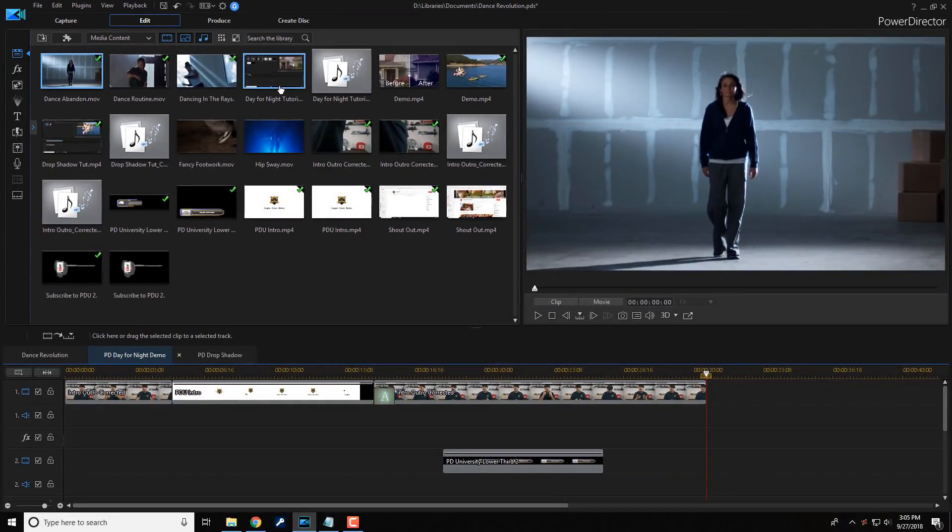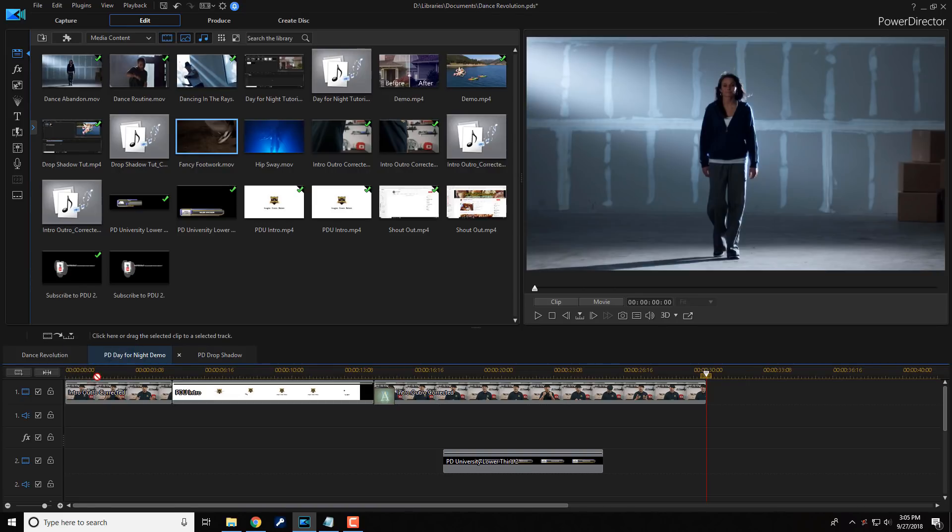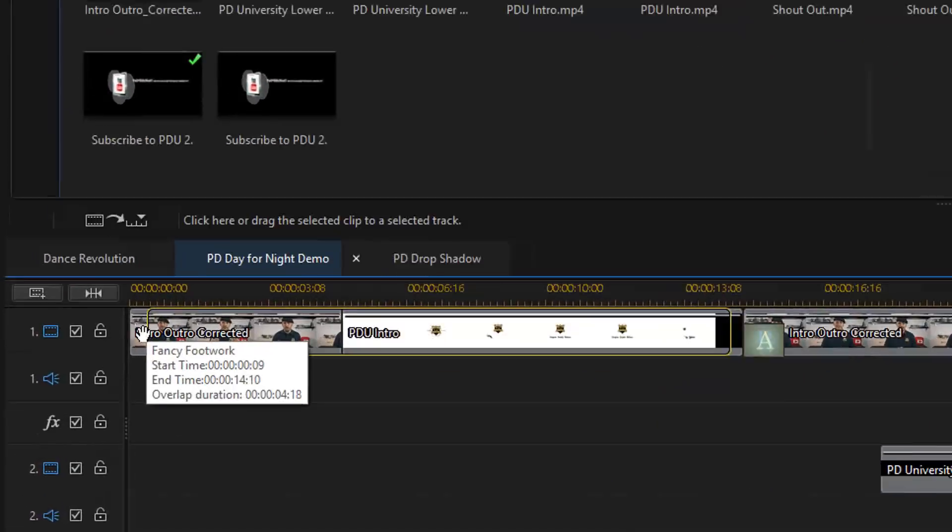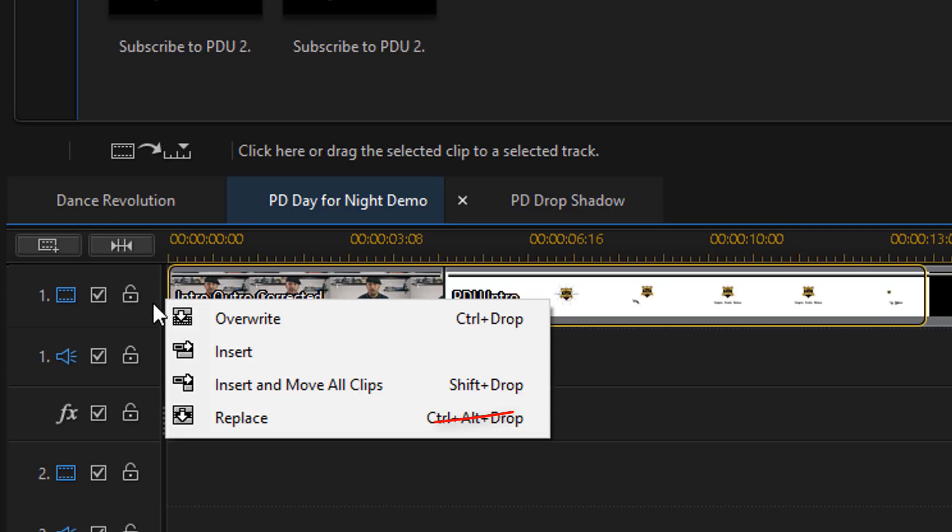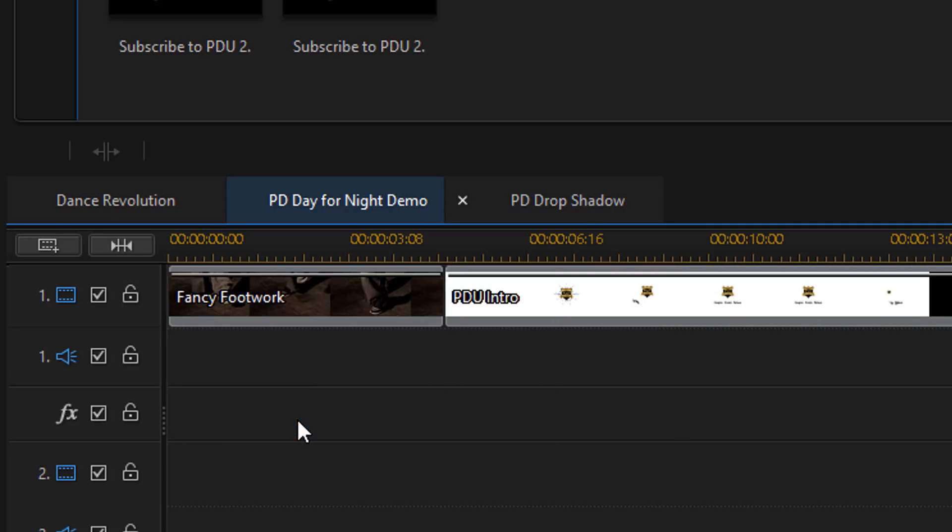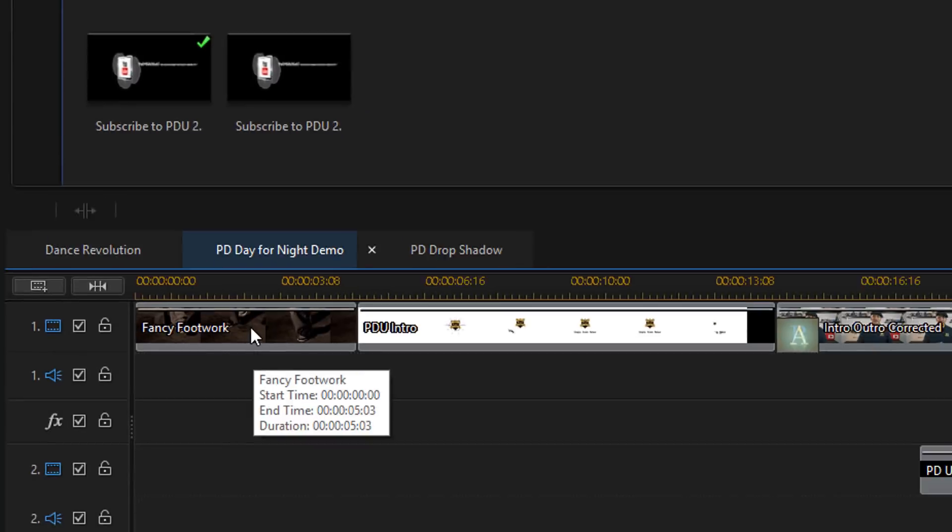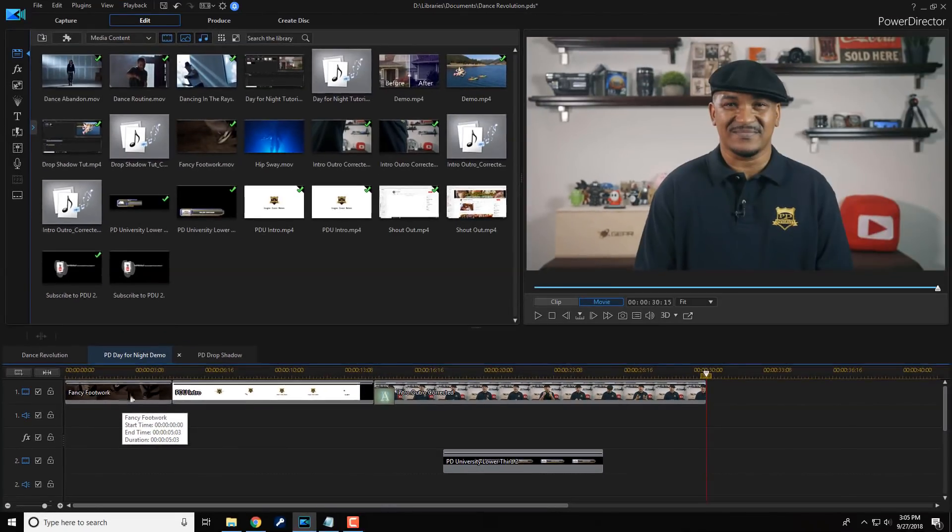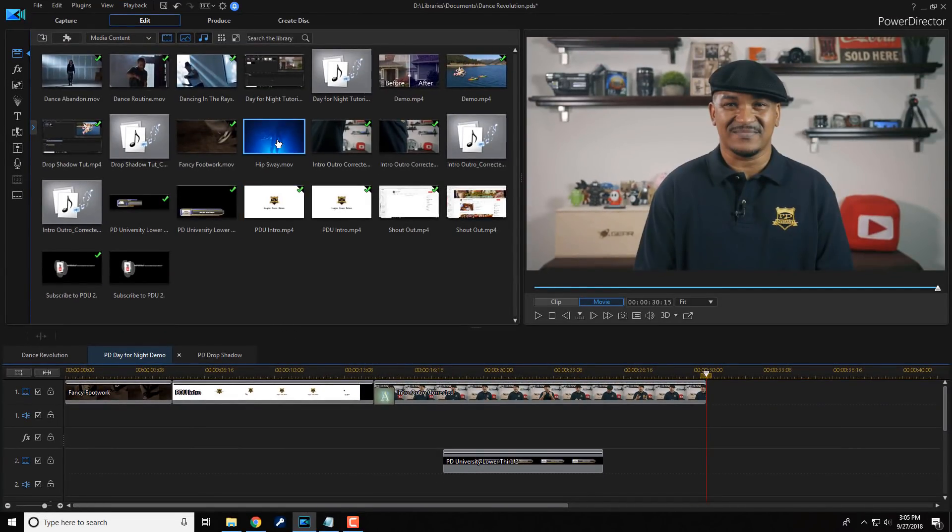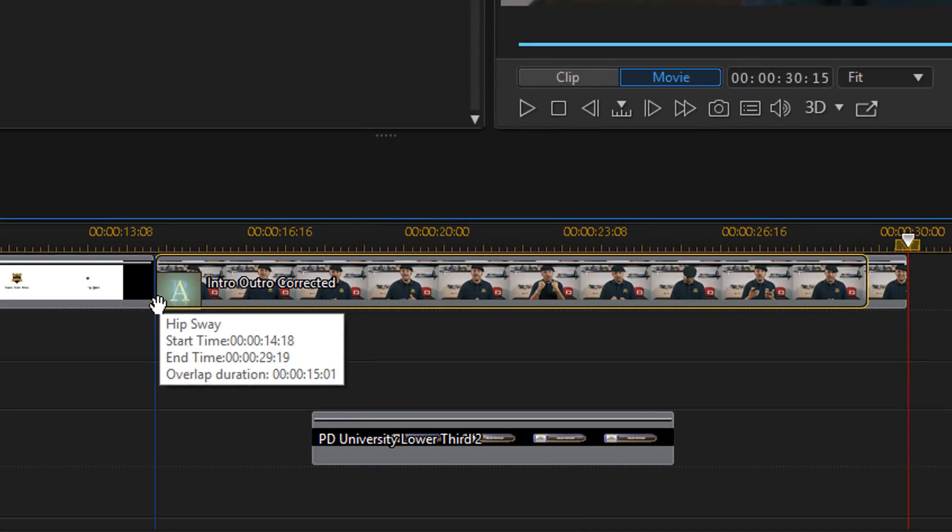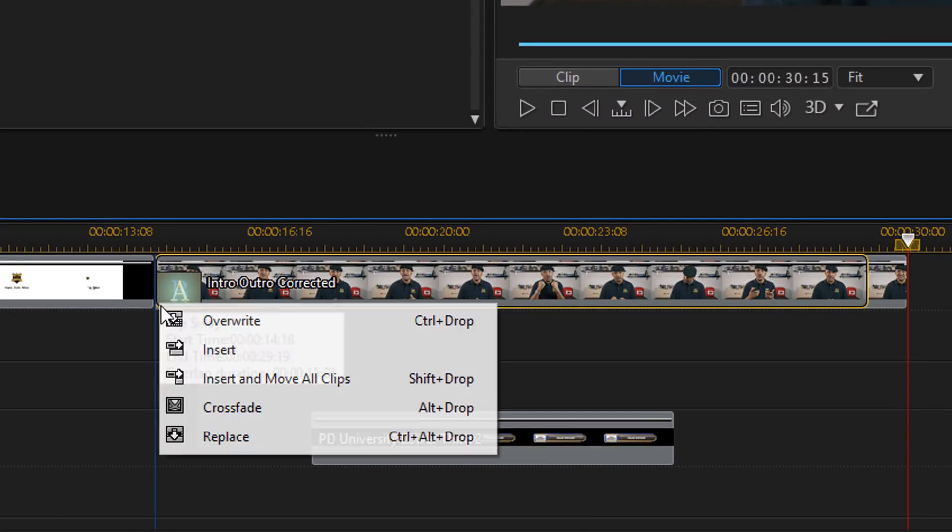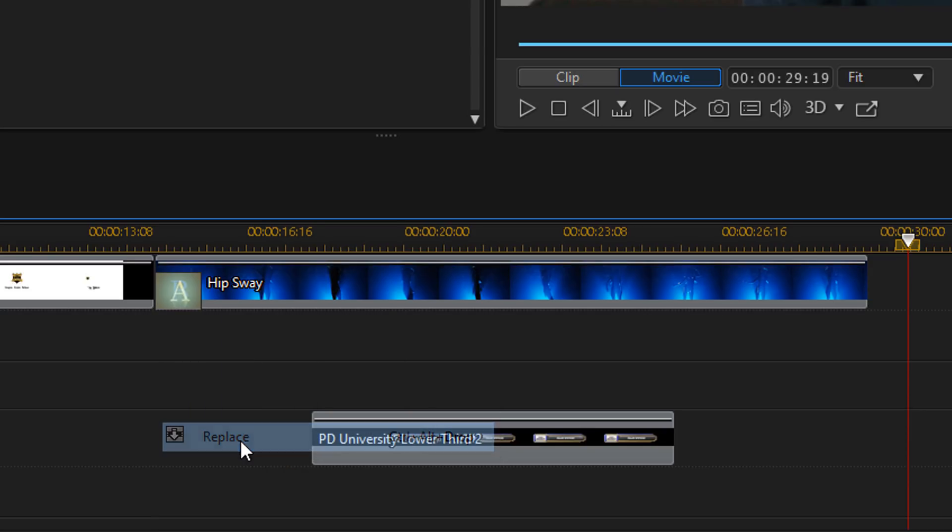So let's say I want to move this file here, then I can drag it down, place it over the clip that I wanna replace and then let go of my left mouse and click on replace and it'll replace that clip. And let's say I wanna do the same thing with this one here. I'm gonna drag it down to this clip here. I'm gonna place it over it, let go of my left mouse and click on replace.